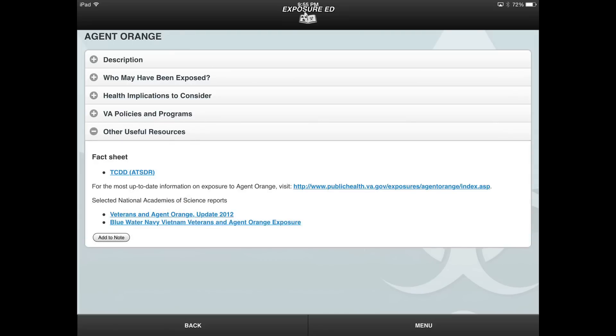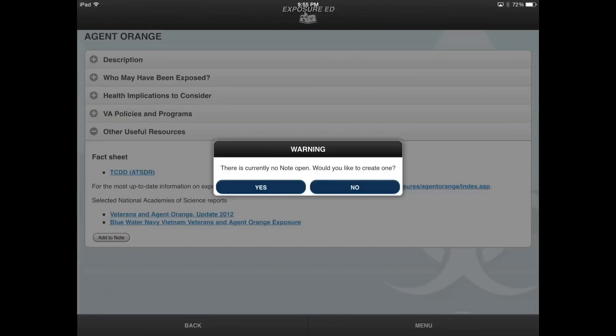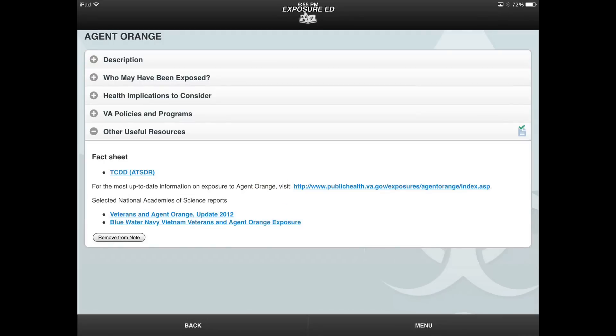Another feature of the app is that each exposure type allows you to add any information to your patient's note by selecting the Add to Note button. By adding information to a note, you can share the note with your patient and provide him or her with educational references and helpful resources.